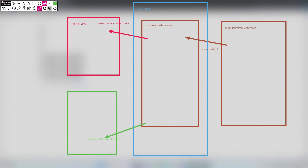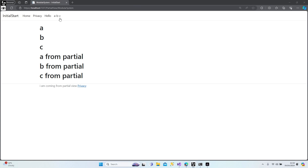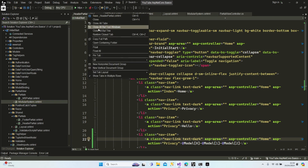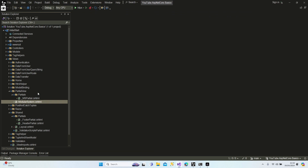But what if I would like to send different data from our controller? There is another way — let me show you. Let's close the view section and close the application. Save all of them.